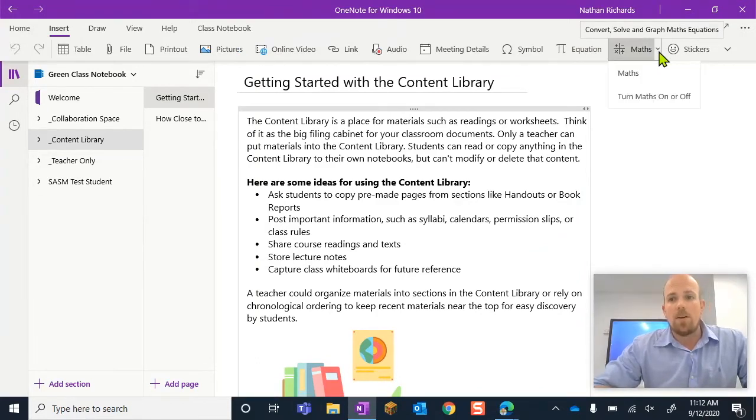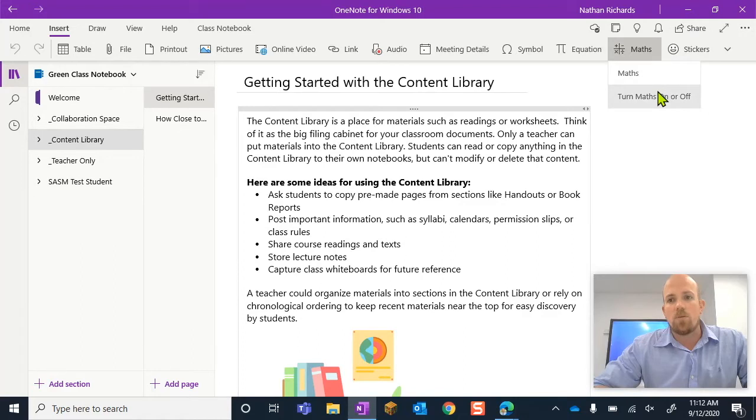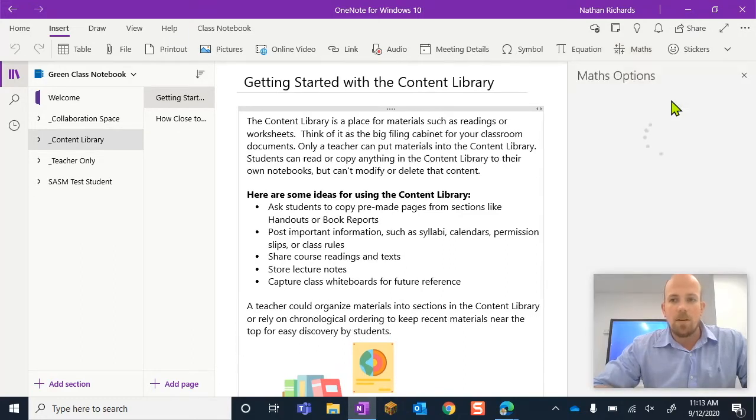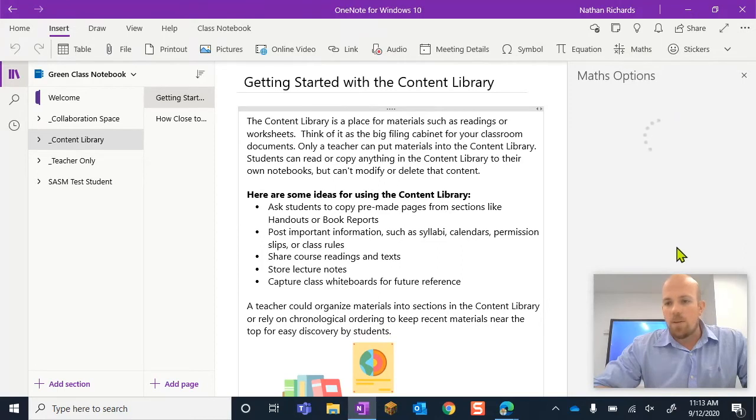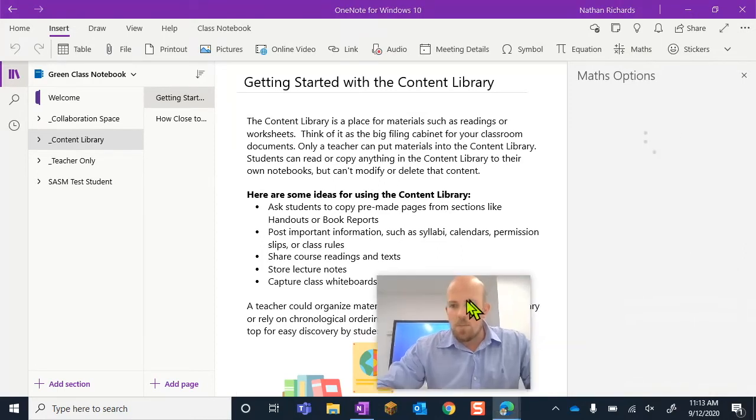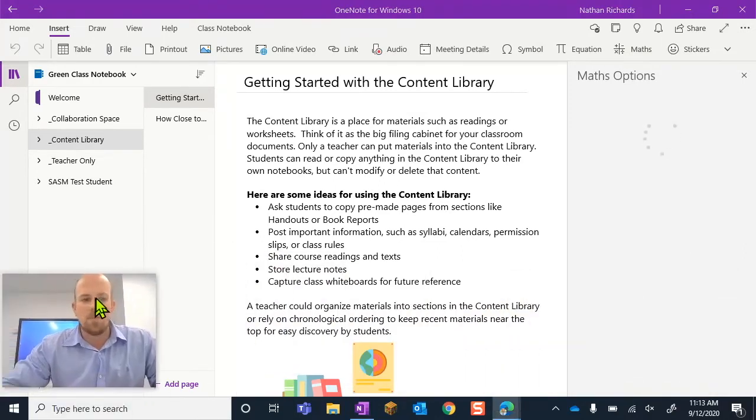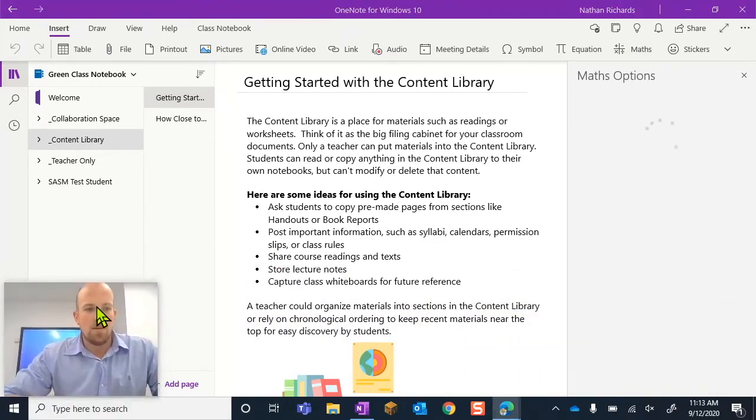So when I click on that, I can go to turn on or off math. We're going to wait for that to load and I'm in the way so I'm going to move me over here.